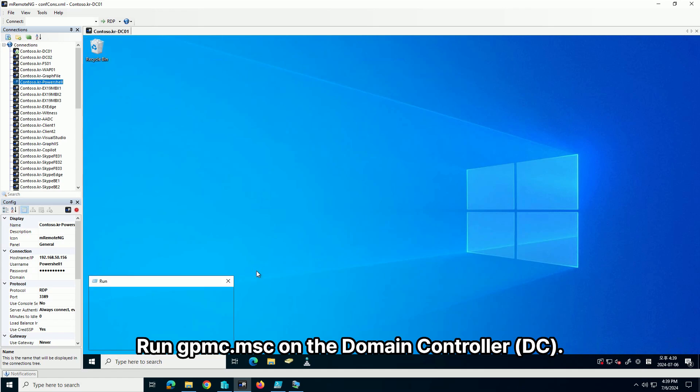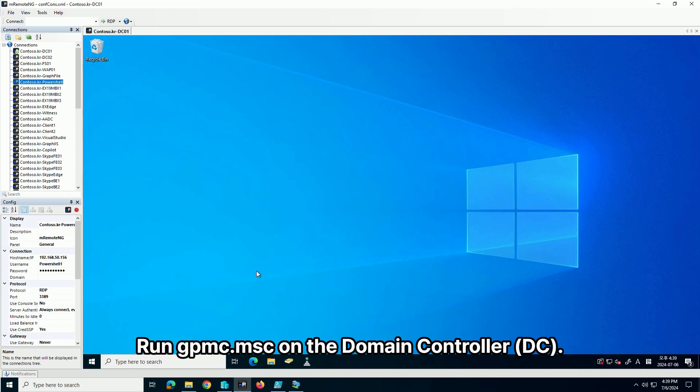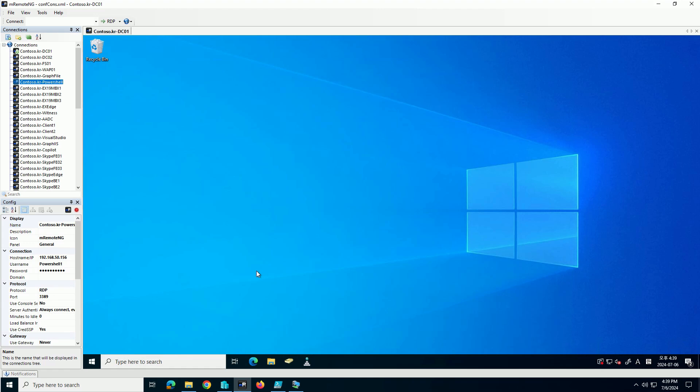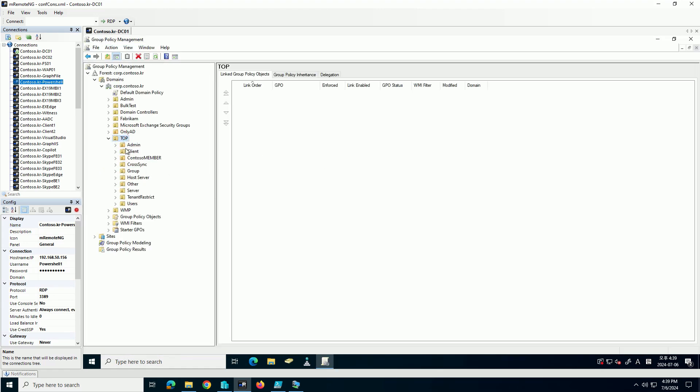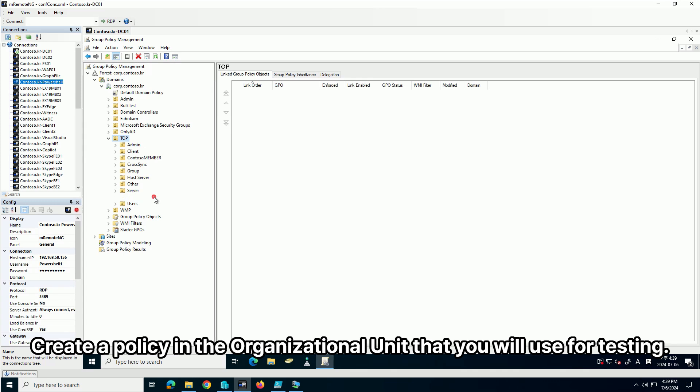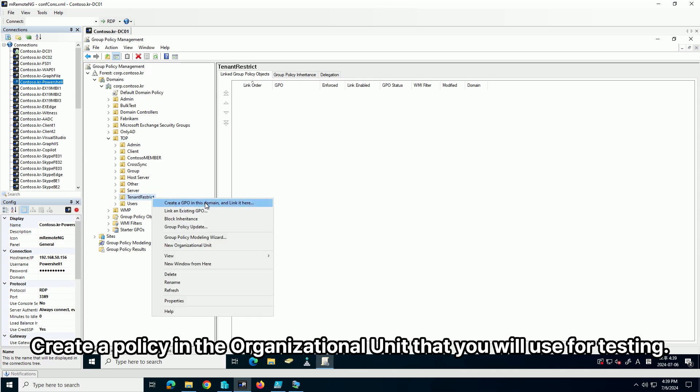Run gpmc.msc on the domain controller. Create a policy in the organizational unit that you will use for testing.